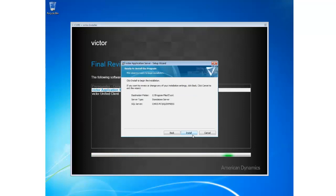I'm happy with my local system account. And here is a summary of all the options that I've chosen. You can see the destination folder, server type, and SQL server. I'm going to begin the installation by selecting Install.